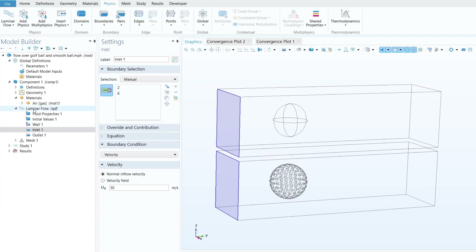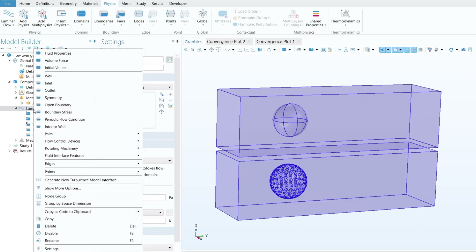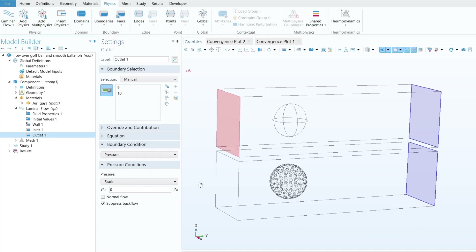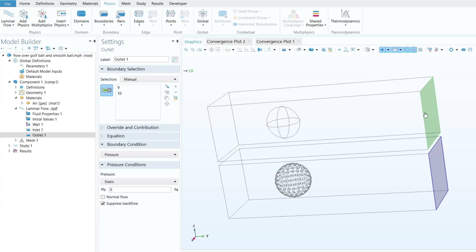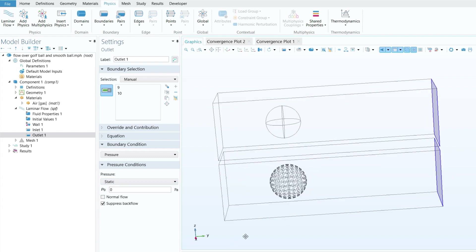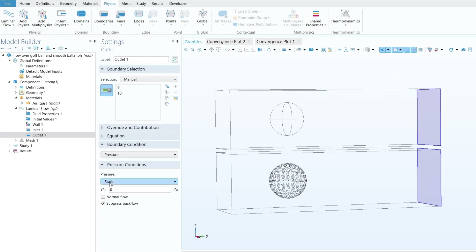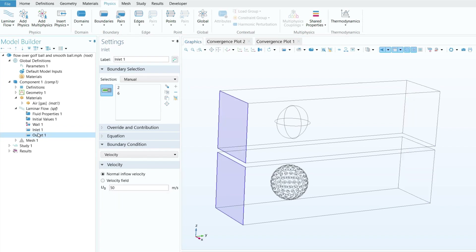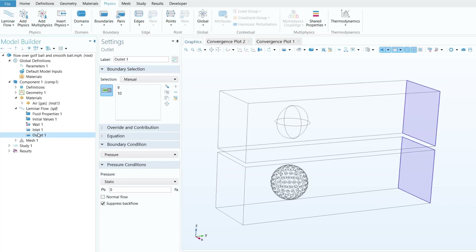For the outlet, right-click on Laminar Flow and click Outlet. Select boundary number nine and boundary number ten — the faces where fluid leaves. Set the pressure boundary condition to Static with an outlet pressure of zero. Make sure the Suppress Backflow option is selected. With inlet and outlet conditions defined, the next step is to generate the mesh.